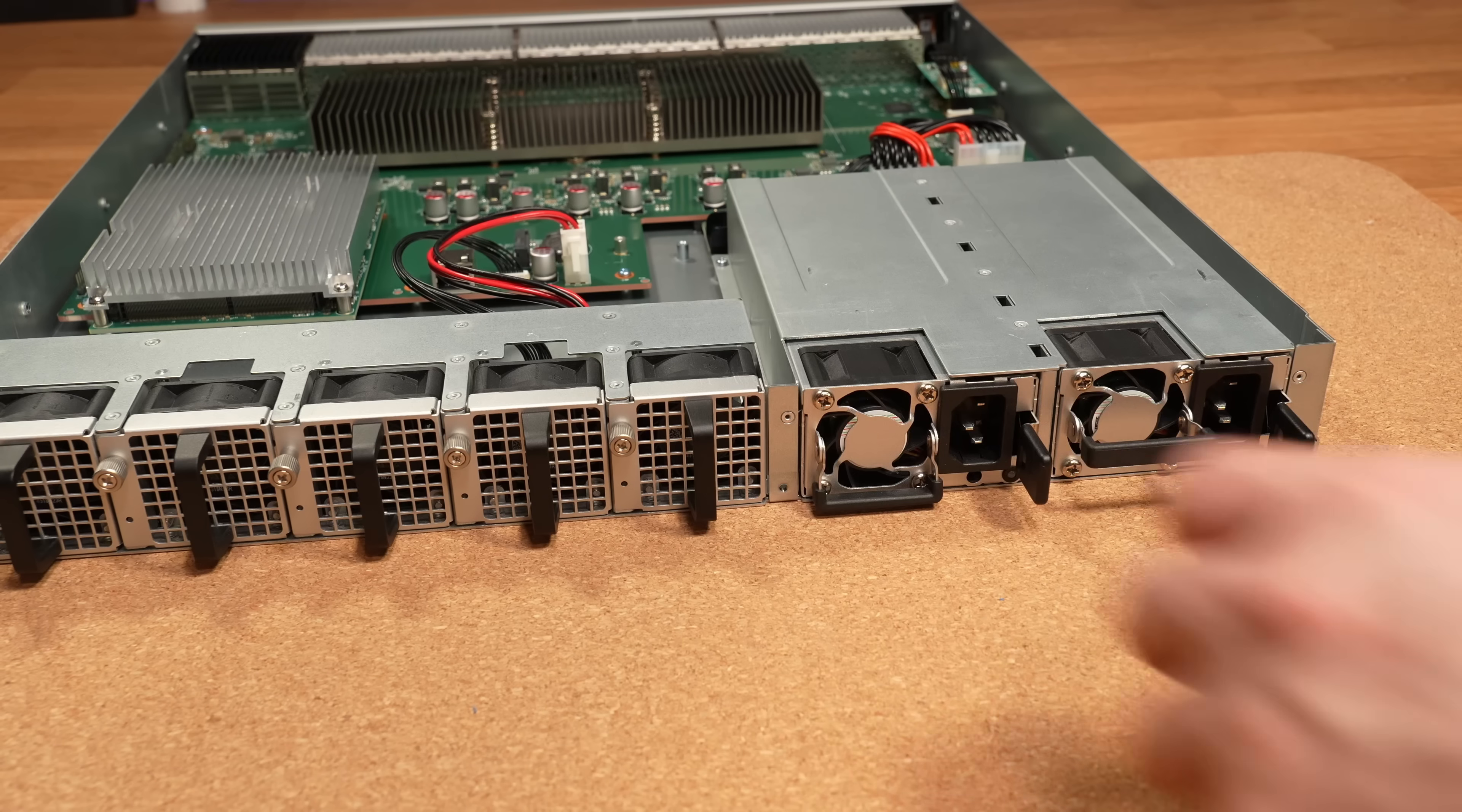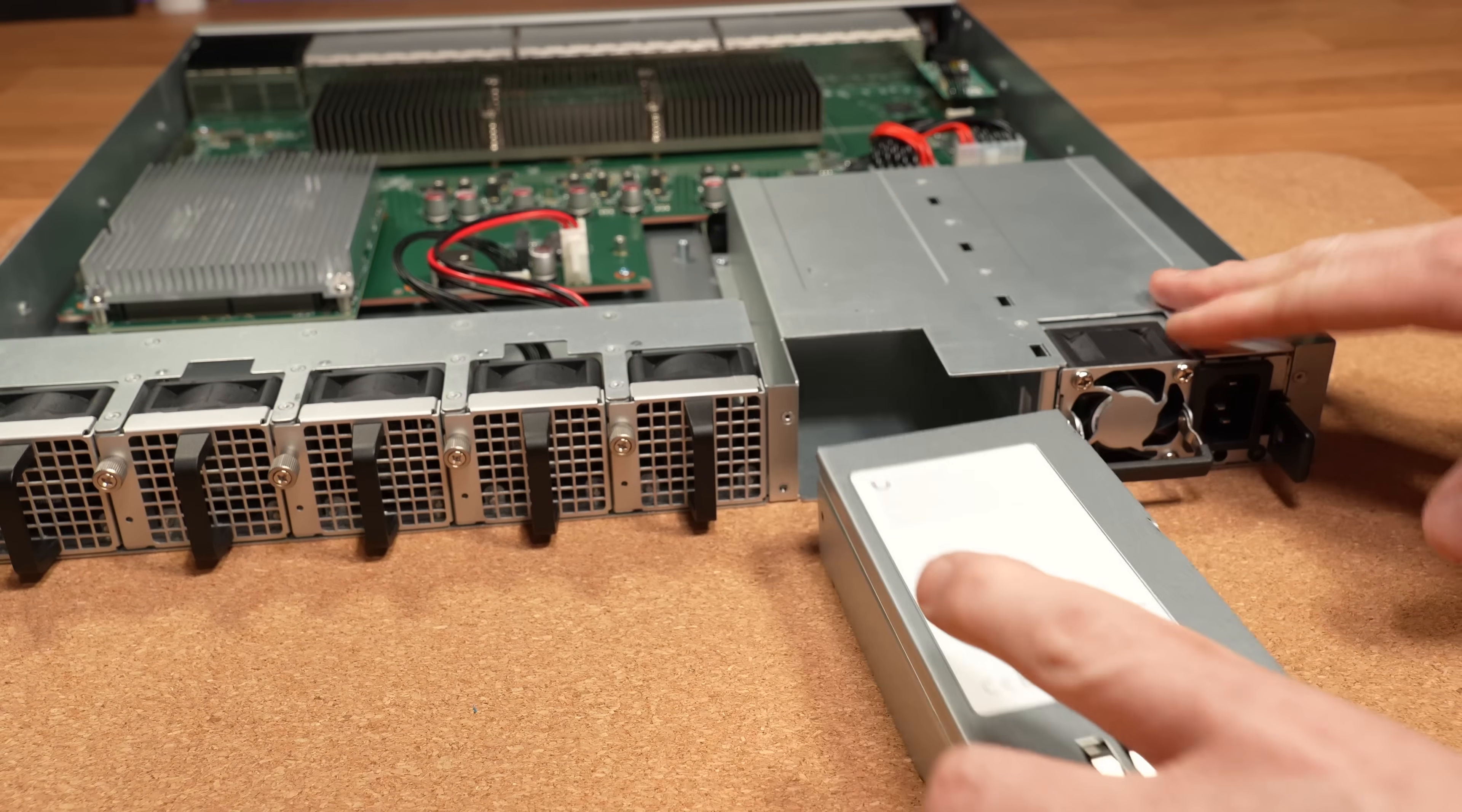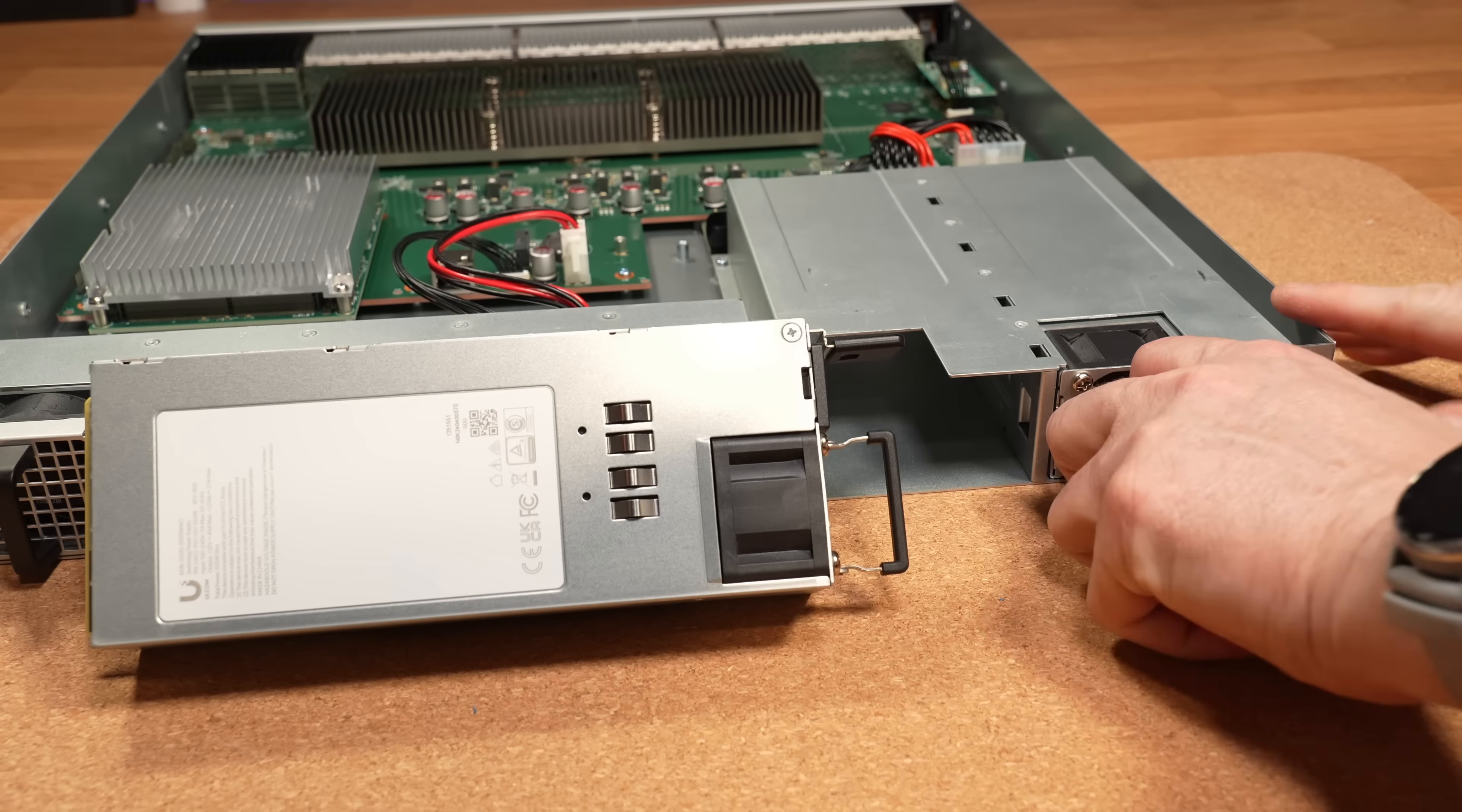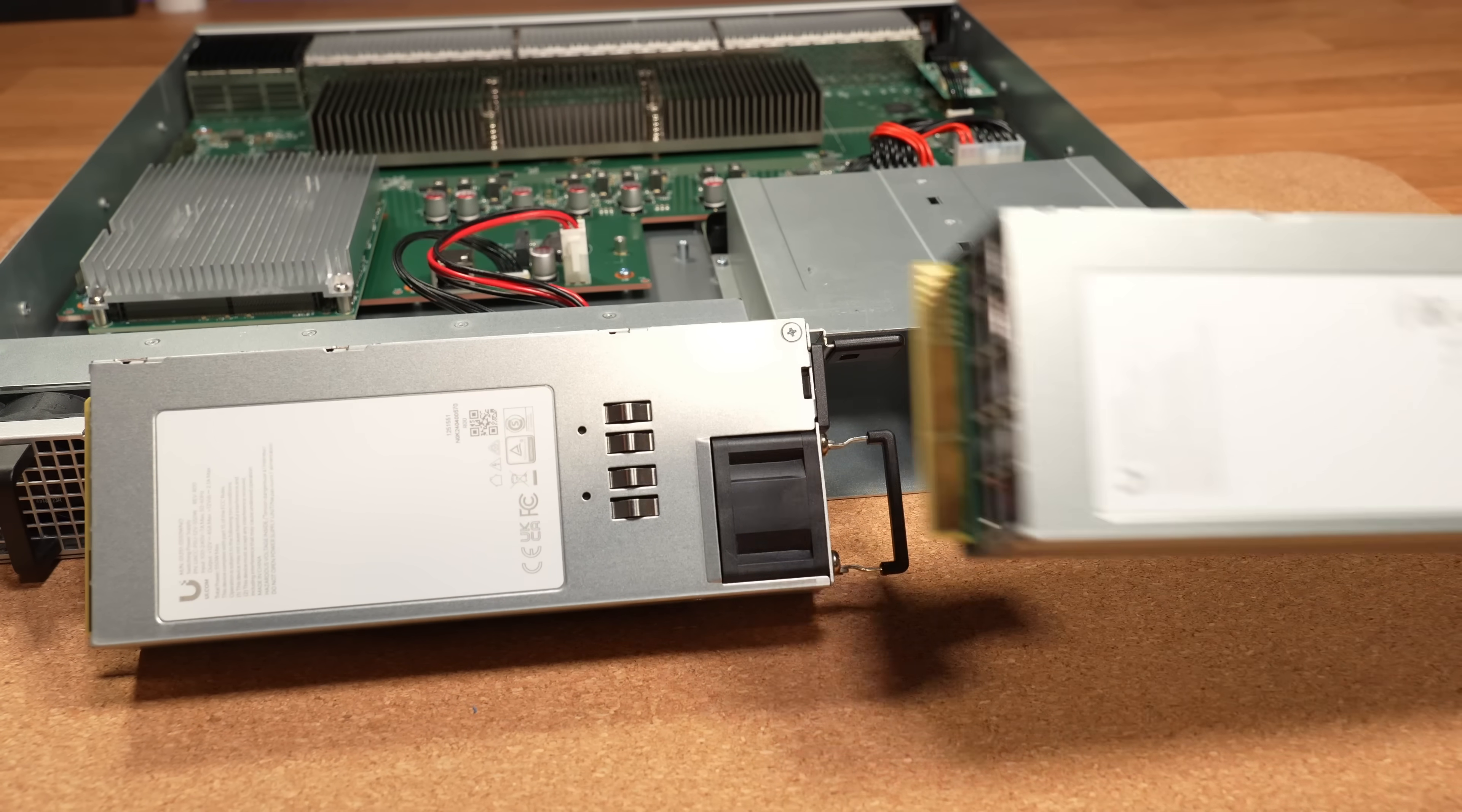Now onto the power supplies. They appear to be the same exact ones that they're using in their enterprise firewalls. So I like that there's a common parts compatibility, and that makes things much easier, of course.